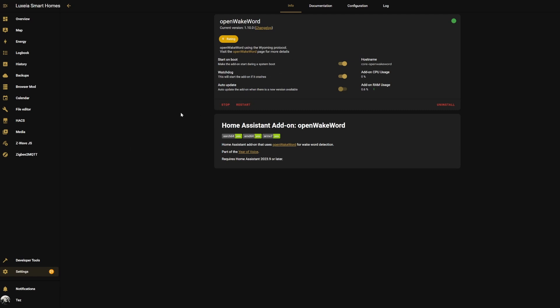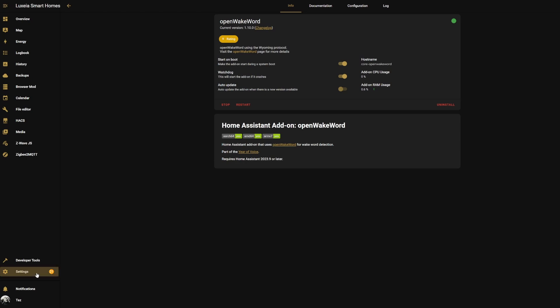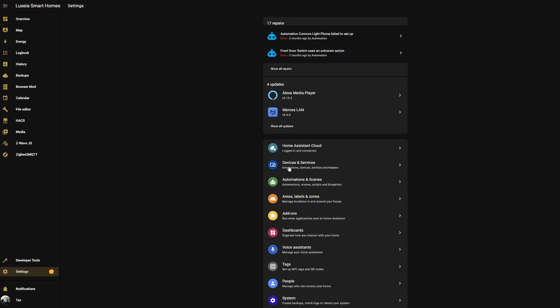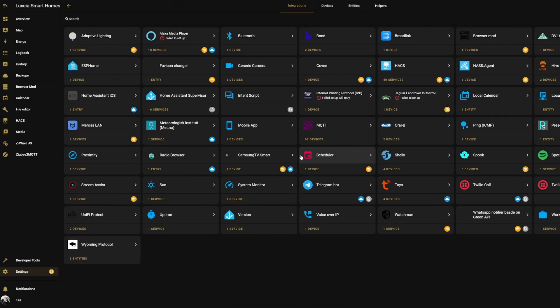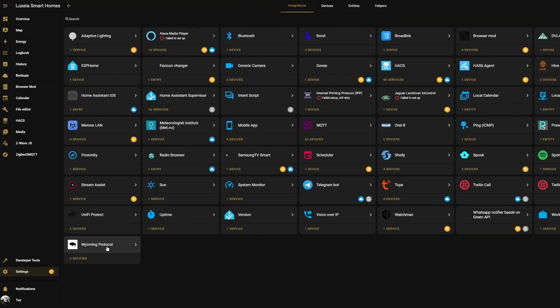Let's go to Settings, Devices, and it should have automatically discovered the Open Wake Word integration which is under the Wyoming protocol. We're going to hit Configure and then hit Submit, Finish, and that's it. The Open Wake Word is added in. If we go under the Wyoming protocol service you can see we now have the Open Wake Word integration in there.